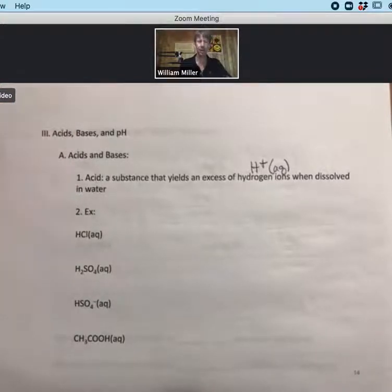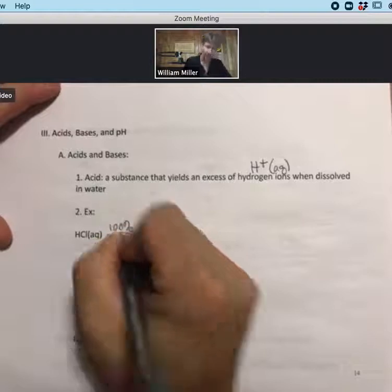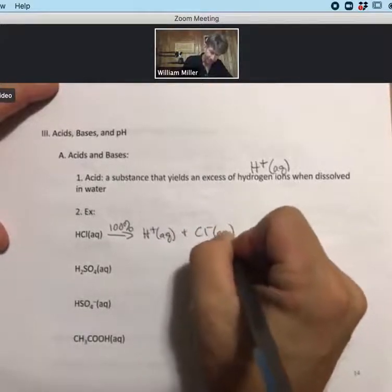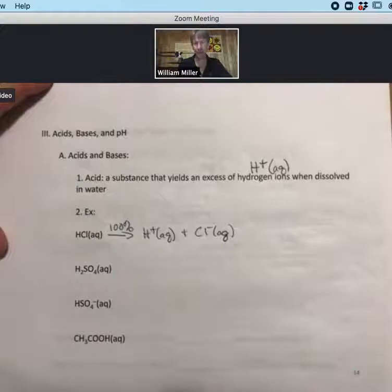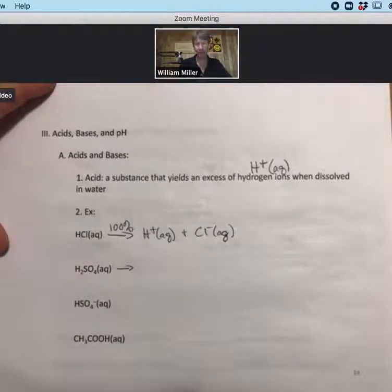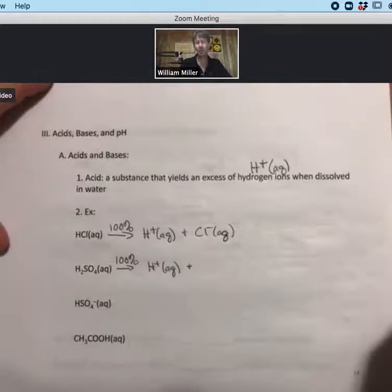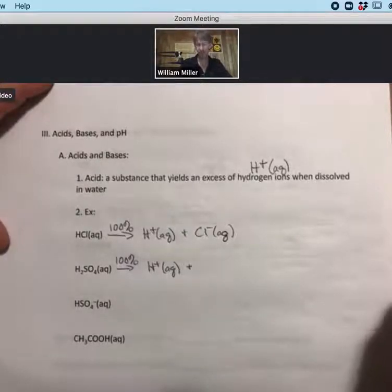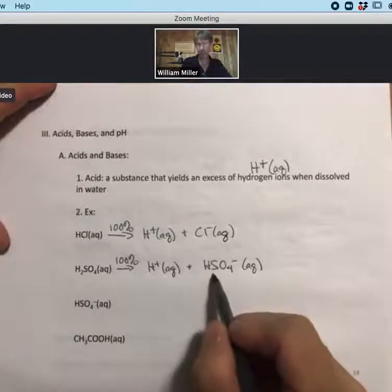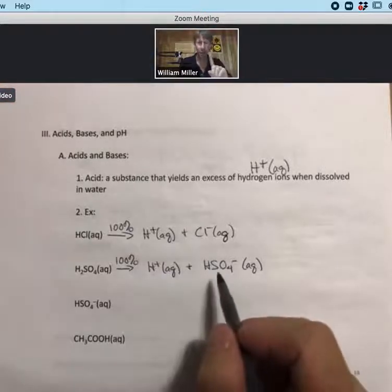HCl is a strong acid, and as a strong acid it breaks up 100% into hydrogen ions and chloride ions. For sulfuric acid, also a strong acid, it breaks up 100% into ions as well. We want to be careful to do it one at a time: H2SO4, sulfuric acid, creates 100% hydrogen ions and 100% bisulfate (hydrogen sulfate) ions — we take off one H+ at a time.